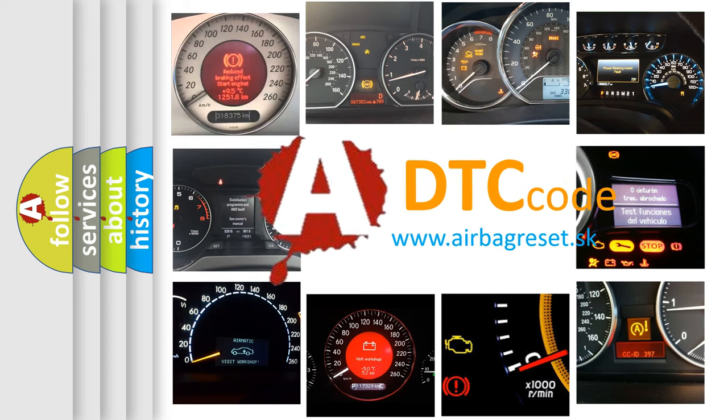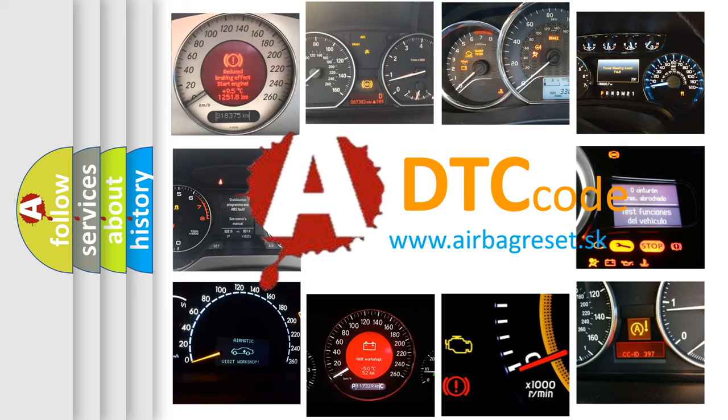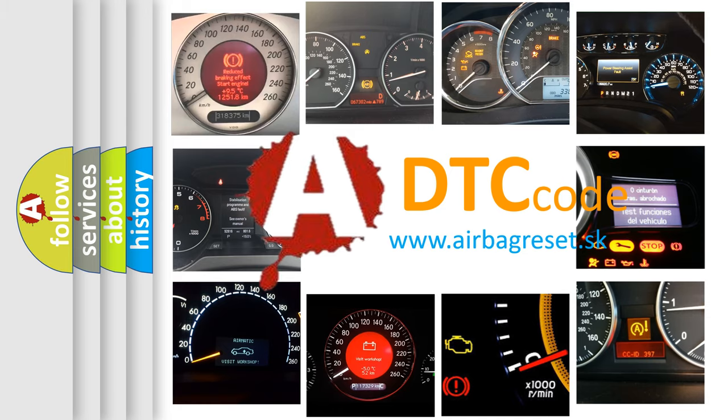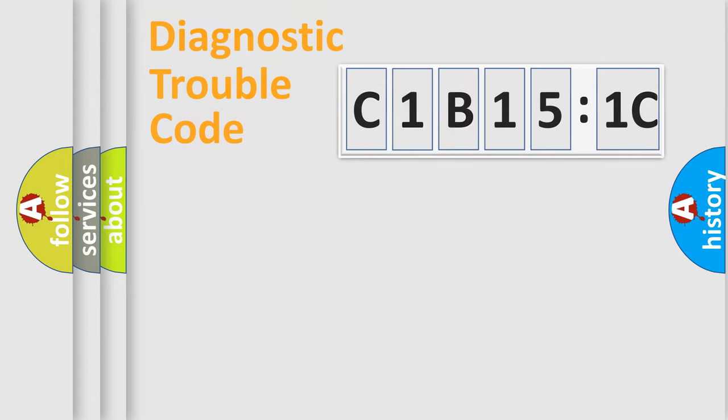What does C1B151C mean, or how to correct this fault? Today we will find answers to these questions together.